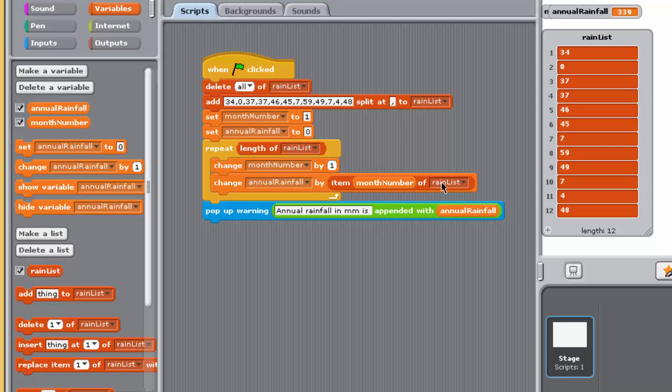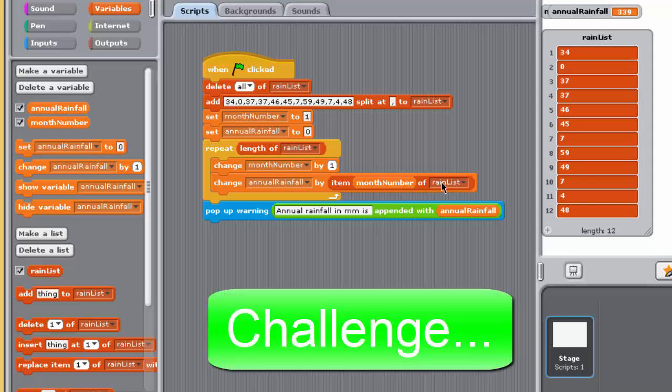Suppose now that you require the total summer rainfall, in other words, the rainfall for the months of June, July and August, the 6th, 7th and 8th months of the year. Think about how you would modify the program so that it reports the total summer rainfall to the user.